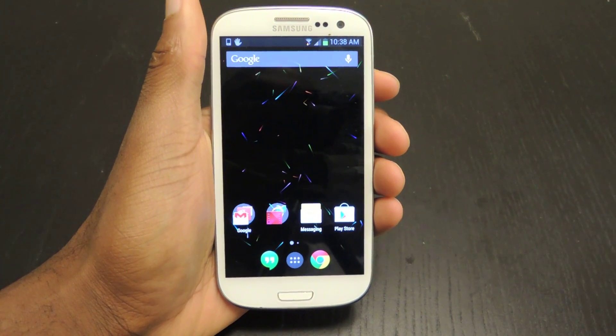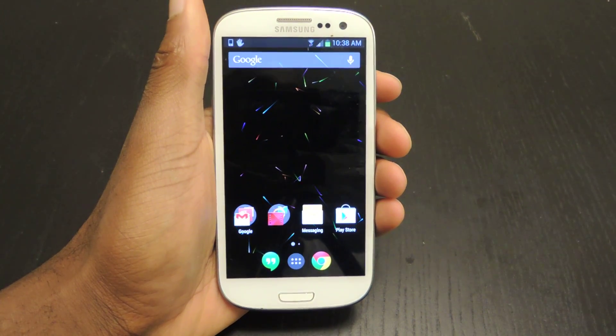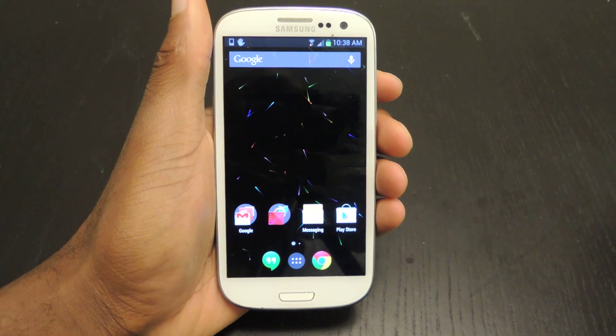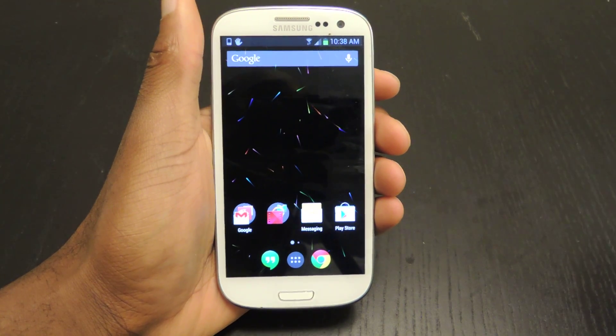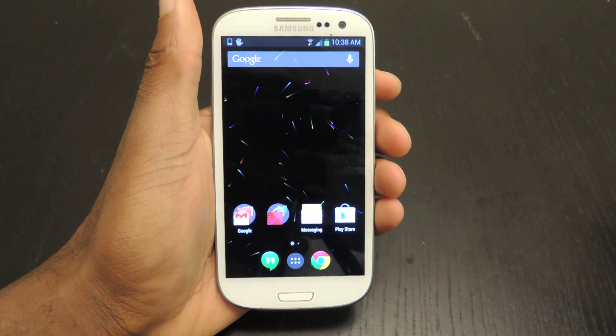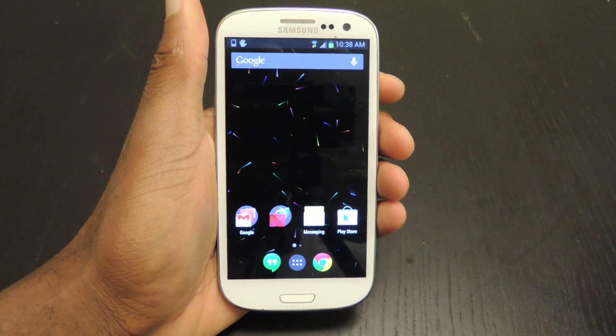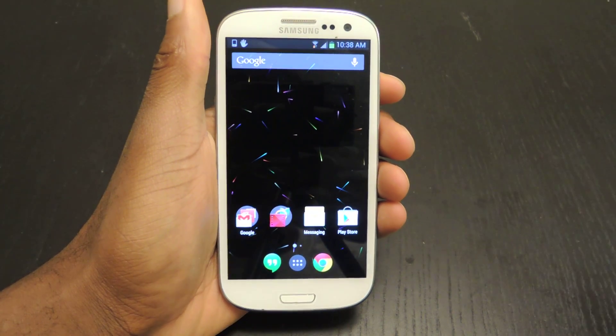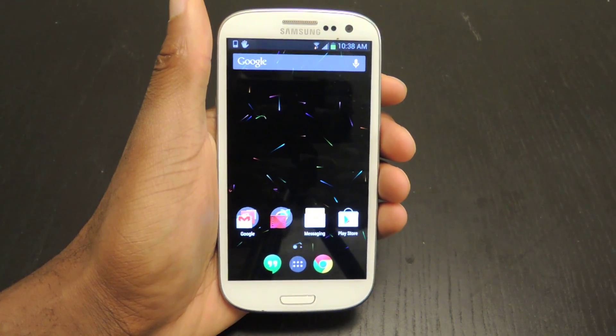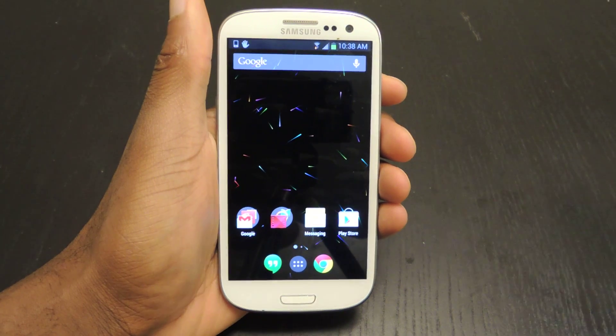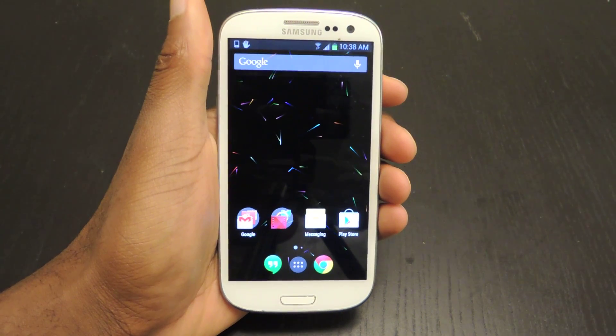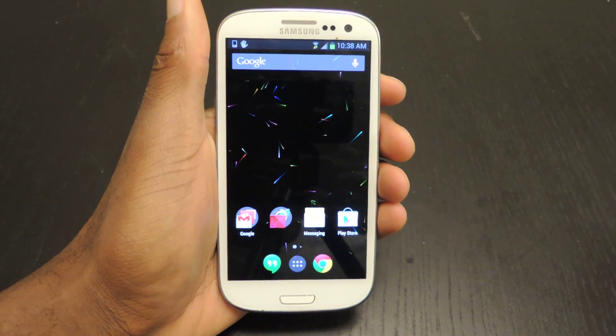Hey guys, this is Osas from Samsung Galaxy S3 SoftMotor and today I'm going to be showing you how to lock down your screen so that snoopers and other clowns that are messing on your phone can't access anything but what you want them to access.